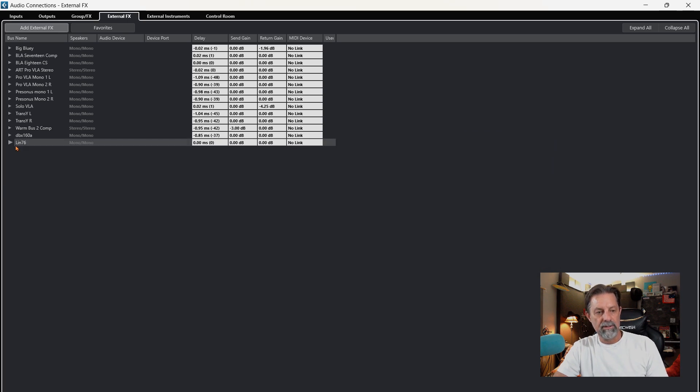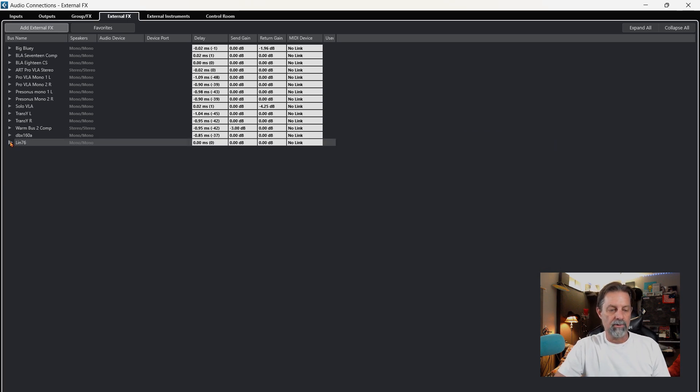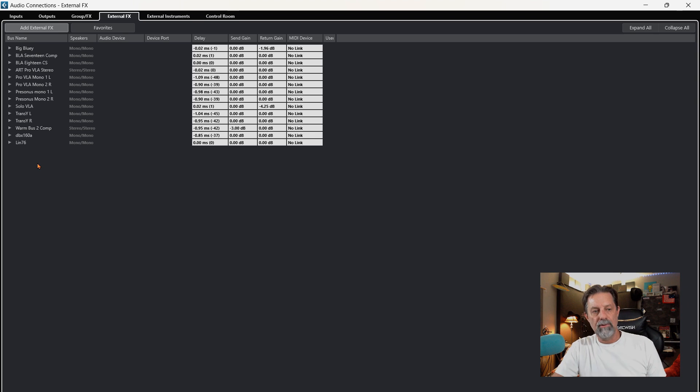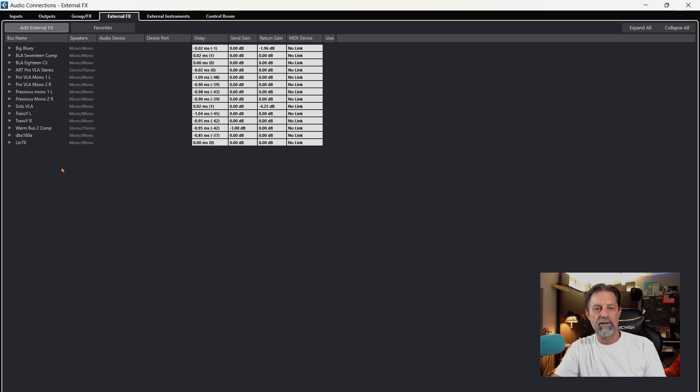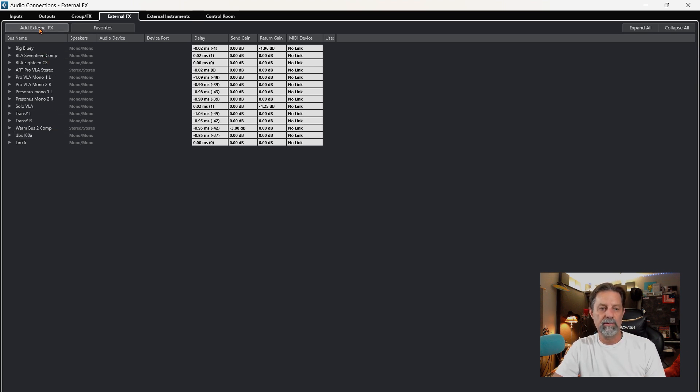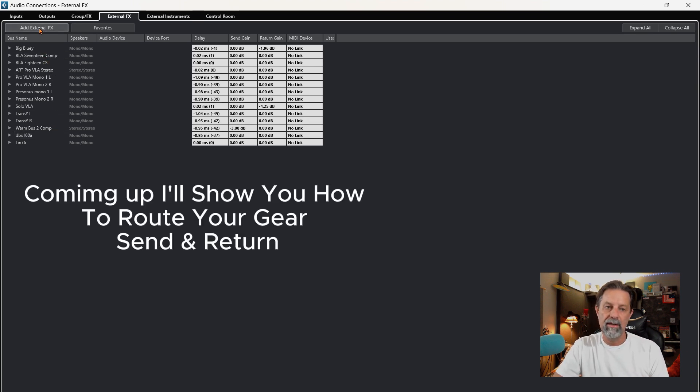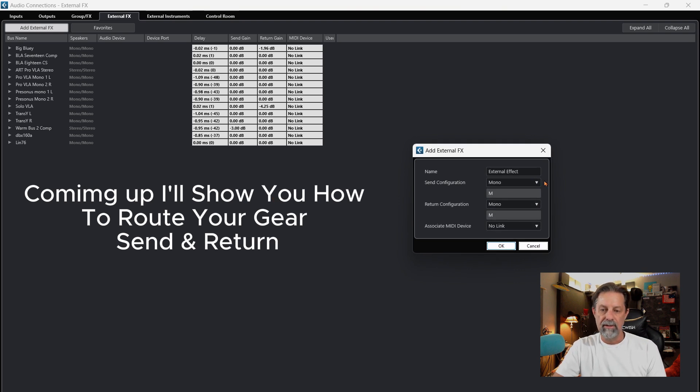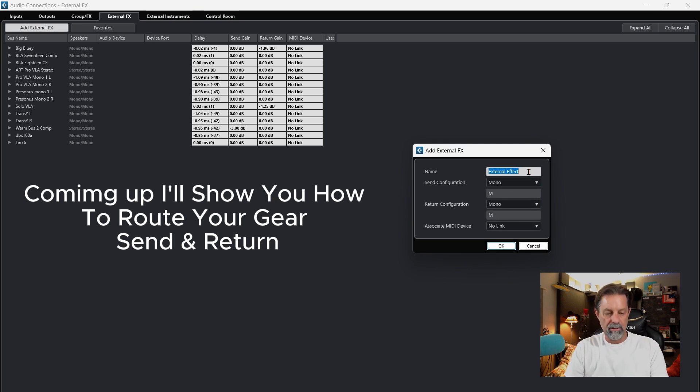Now, if you have a stereo compressor and you want to use each side individually so you can get two compressors out of that stereo compressor, all you do is simply come up here to Add External Effects and name whatever piece of gear you have.